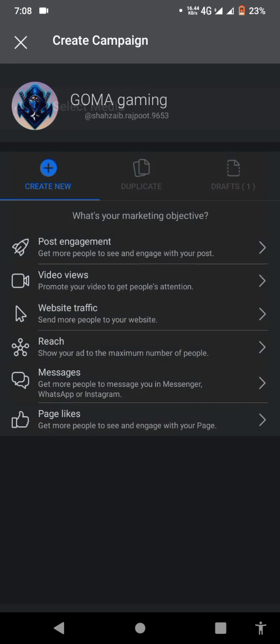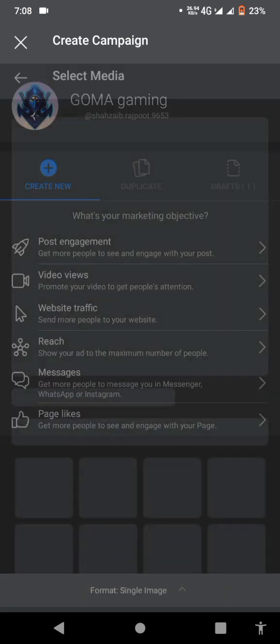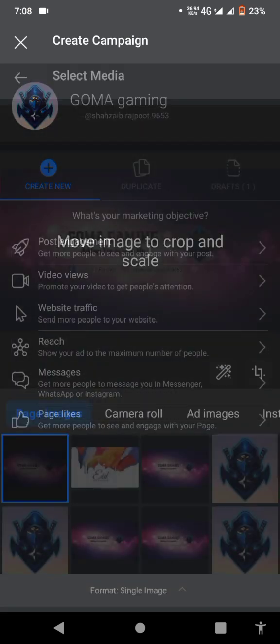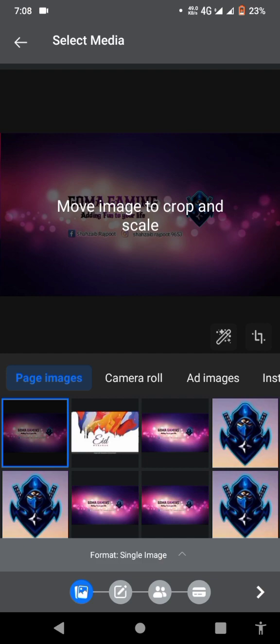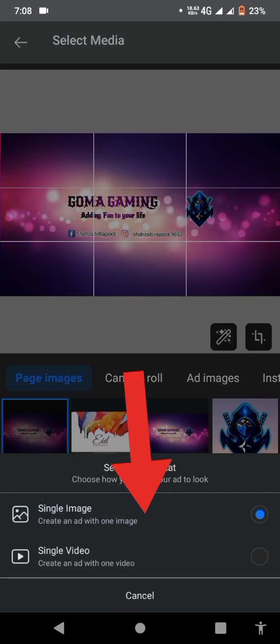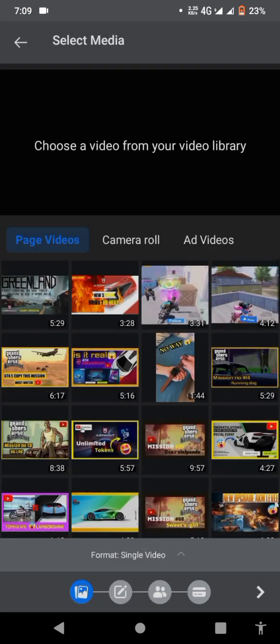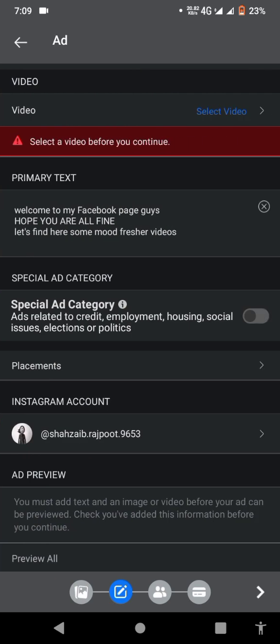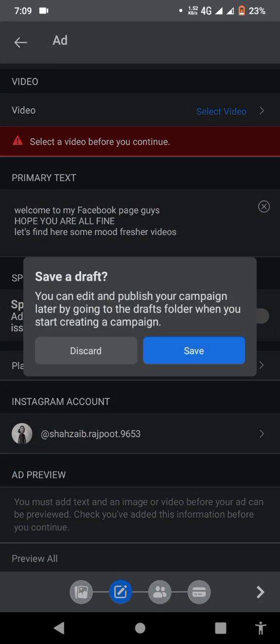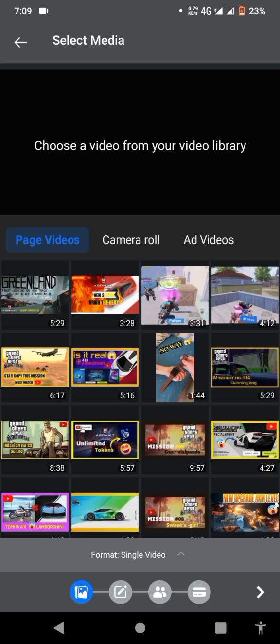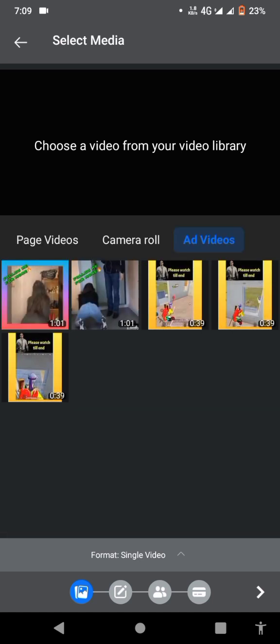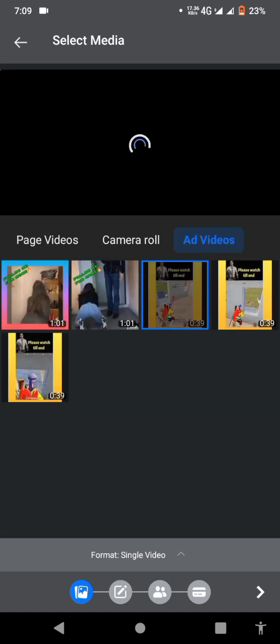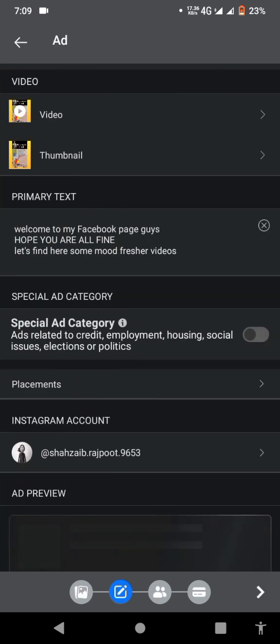After that, you can select video or image format for your ad. I'm selecting a single video. You can skip the next—it's an error because I haven't selected any video. So I'm going to select the video first. I'm selecting my video, a PUBG video.